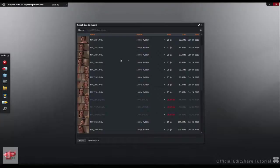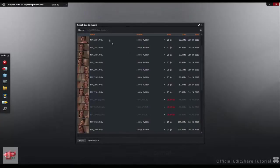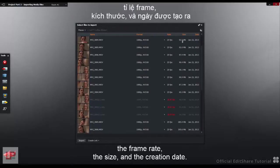The panel displays details about the files: the name, the format, the frame rate, the size, and the creation date.